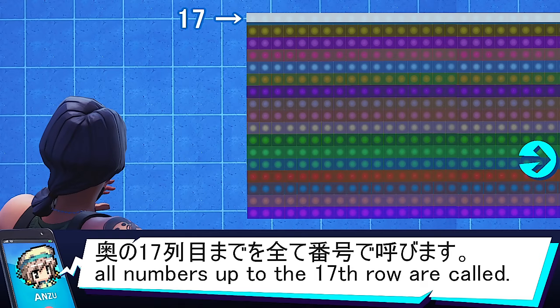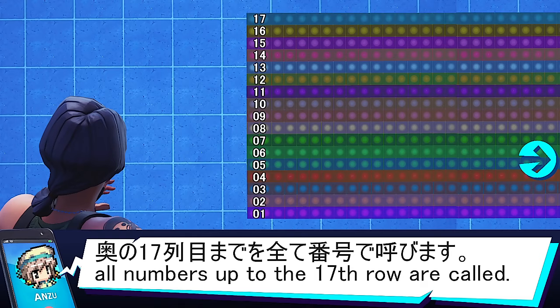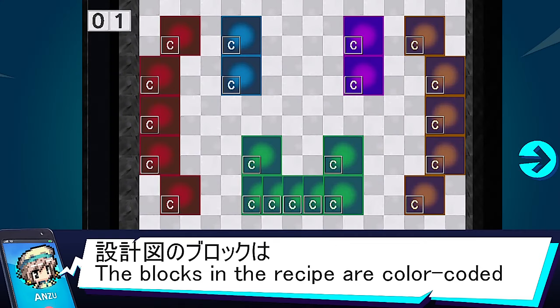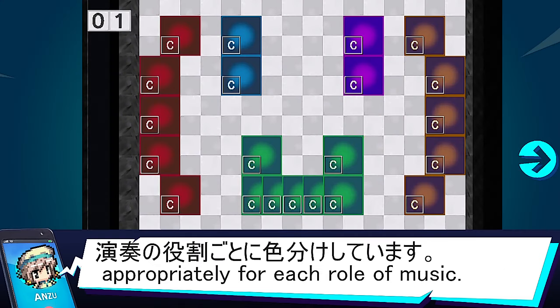この動画では、たくさんあるミュージックブロックの種類に番号を付けています。地面に置いた直後のプレイヤー側の列を1番とし、奥の17列目まで全て番号で呼びます。設計図のブロックは、演奏の役割ごとに色分けしています。 (In this video, I've numbered the many types of Music Blocks. The column closest to the player after placing on the ground is column 1, and all columns up to the 17th are referred to by number. The blueprint blocks are color-coded by their role in the performance.)